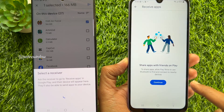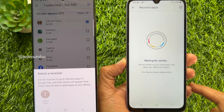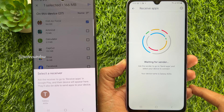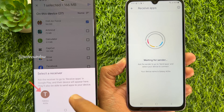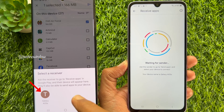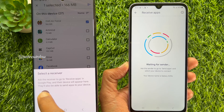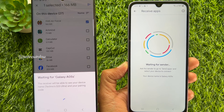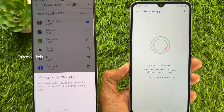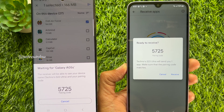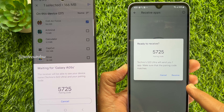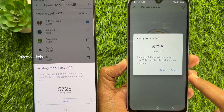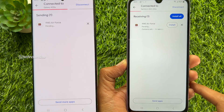Now, you need to tap Allow. The receiver device will show Waiting for Sender. On the phone sending the apps, select the Receiver phone you are sending the apps to. A pairing code will appear on both devices. When prompted, tap Receive.